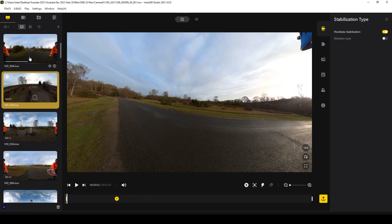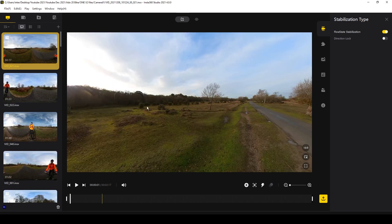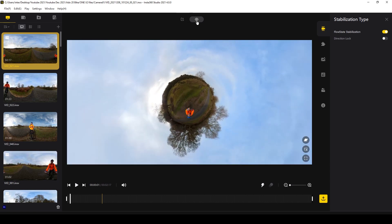If you hover over any thumbnail and move your mouse from left to right, you'll be able to scan through your entire clip. The main viewing window in the middle is where you'll see your clips played. At the top, the default is Reframed, which is what the majority of you will use to reframe your 360 images. If you want to create a native 360 VR video, select the 360 view icon here at the top.